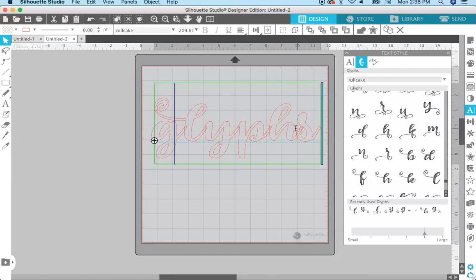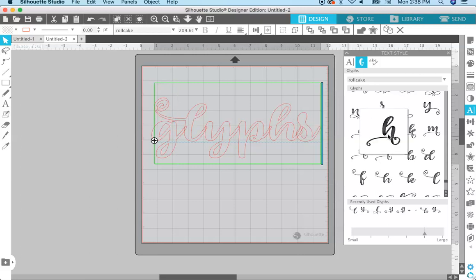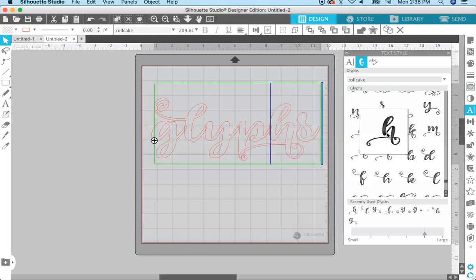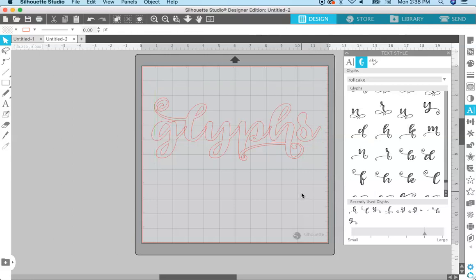I'm going to do the same thing for the H. I'll choose this one right here — it's a little bit different than the one I used on the previous screen — but you just put your cursor right in front of the letter, delete the letter you have, and then click on the one you want in the glyphs panel. That is how you access the glyphs and replace your letters with the alternate glyphs.